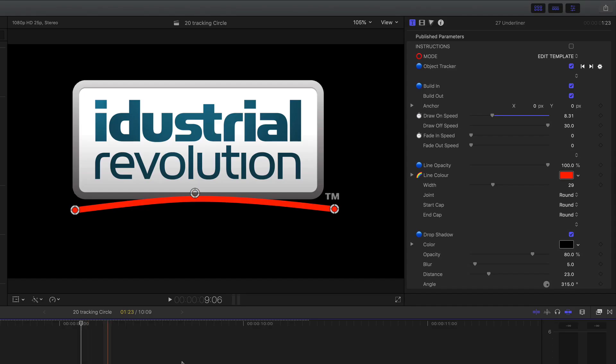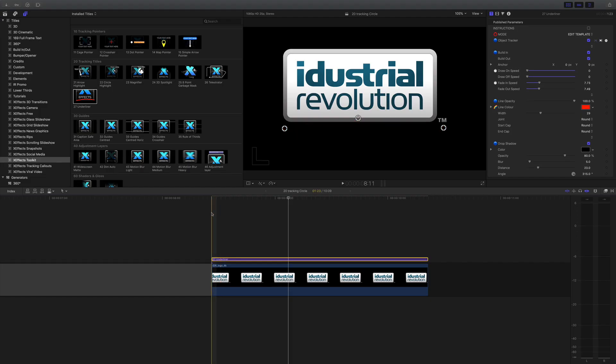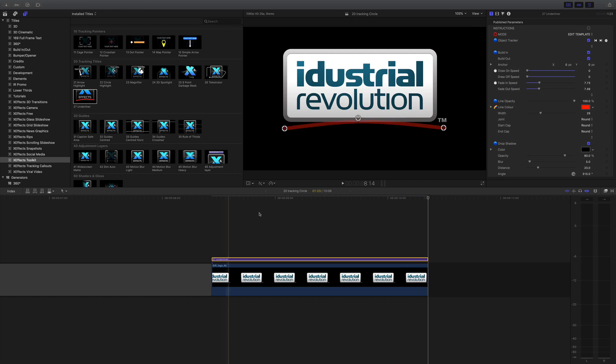But if I don't want the line to draw on, if I want it to be there all the time but just fade in by pushing these down to zero and then adjusting the fade in and fade out speed I'll have the line fade in and fade out on there.